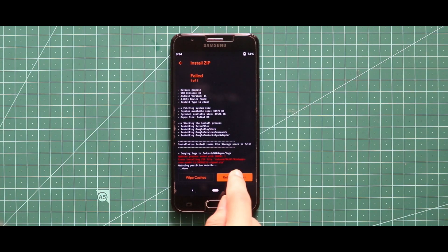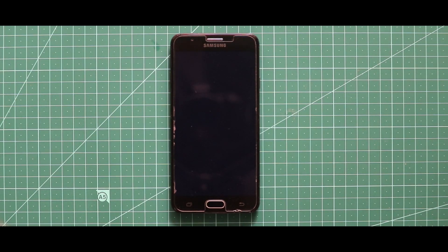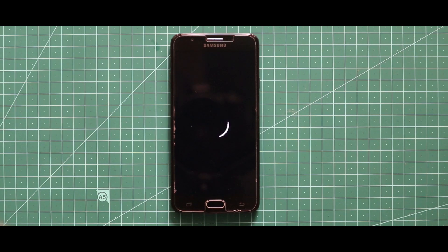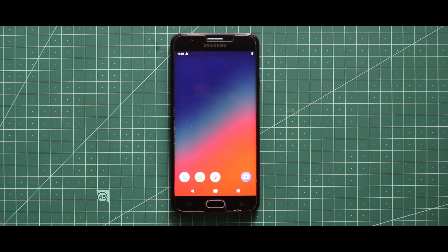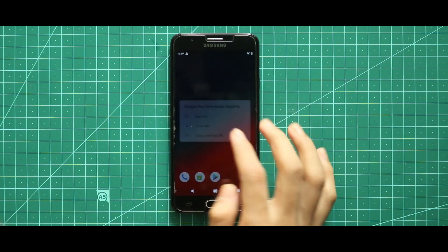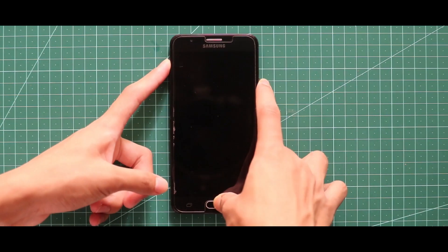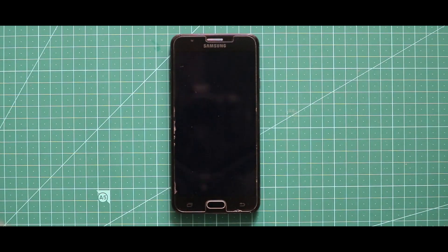Now just tap on Reboot System and your device will boot automatically. Here is our Habakkuk OS 4.5 GSI based on Android 11, but the issue is that the Play Store is not working because of an error in the installation of the GApps. To solve this problem, turn off your device again, boot it into custom recovery mode, and flash the NikGapps for Android 11. By doing that, your problem will be resolved successfully.